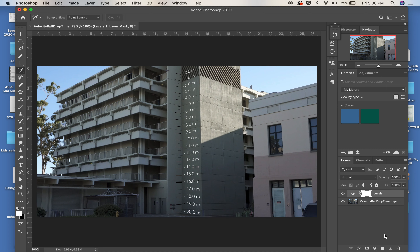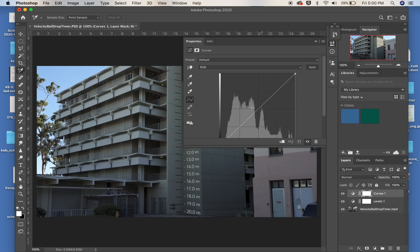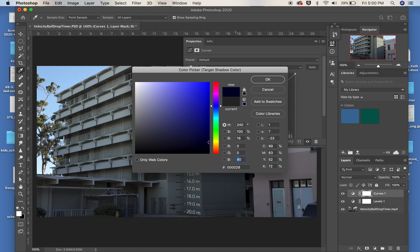What I often do is open up Curves. To find out exactly what's going on, I set the lightest and darkest points in the curves to be different than the default. The default for the darkest point is RGB zero, zero, zero — stark black — but in nature that rarely exists. A photographer will tell you that 95% black is as far as you can go.